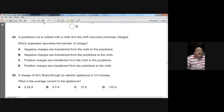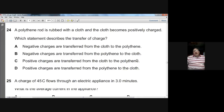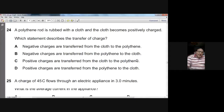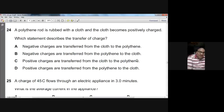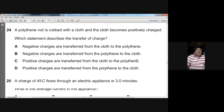Question twenty-four: a polythene rod is rubbed with cloth and the cloth becomes positively charged. Because the cloth became positively charged, it has lost negative charges — it has lost electrons. The correct statement is: negative charges are transferred from the cloth to the polythene.